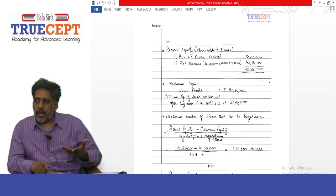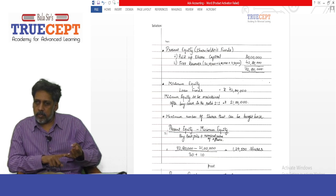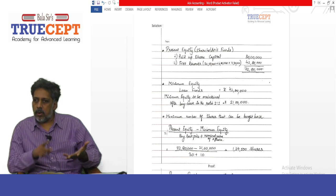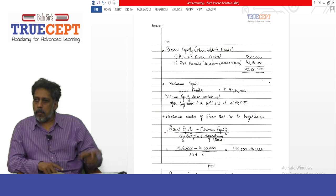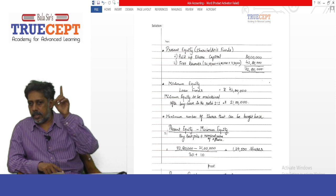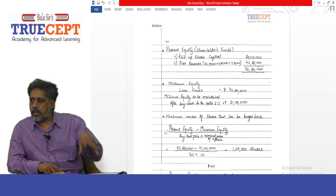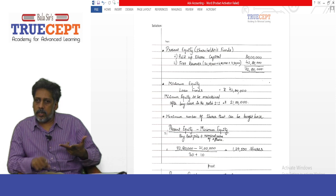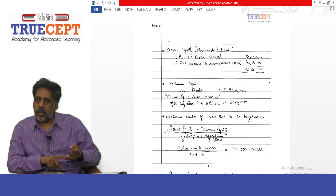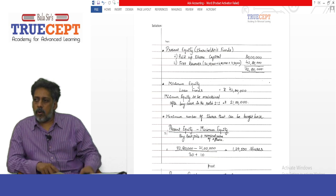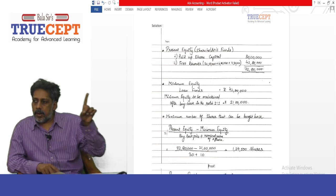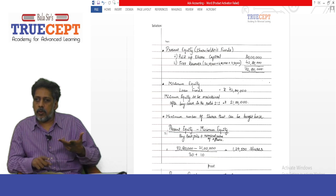Present equity is the shareholders' funds: rupees 30 lakh in paid-up capital, plus free reserves — rupees 32 lakh 50 thousand, plus rupees 6 lakh securities premium, plus rupees 4 lakh 30 thousand profit and loss account. Please do not consider revaluation reserve. In all, free reserves total rupees 42 lakh 80 thousand, and therefore total shareholder funds — the present equity — is rupees 72 lakh 80 thousand.